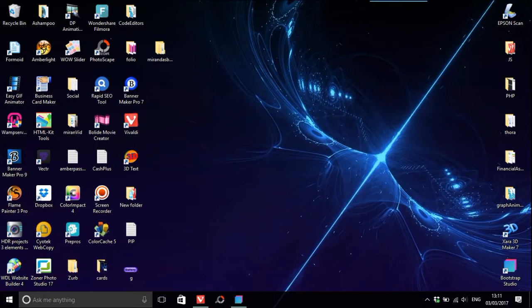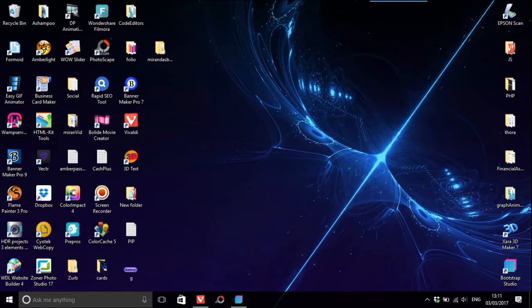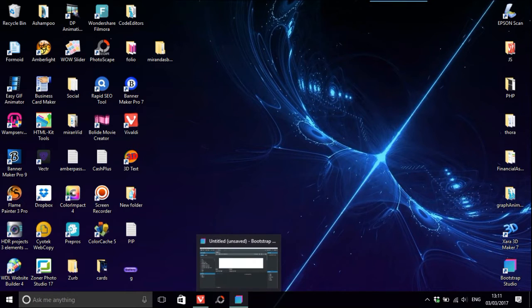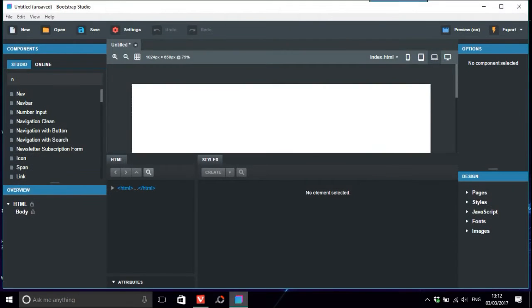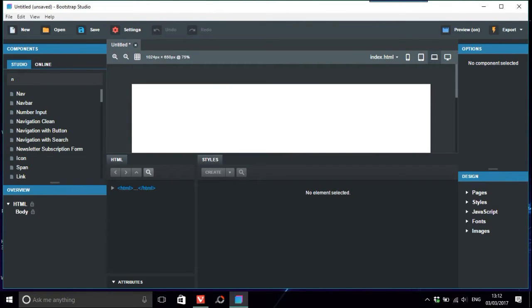So today's question is how to put social media icons in a navbar, so we'll just load Bootstrap Studio. This is actually a good question. I'm sure a lot of people want to know this as well.